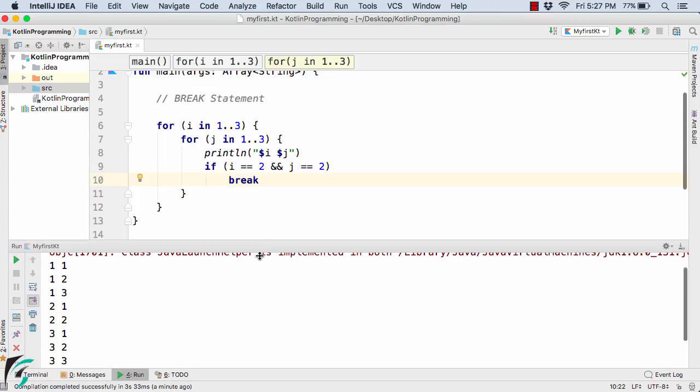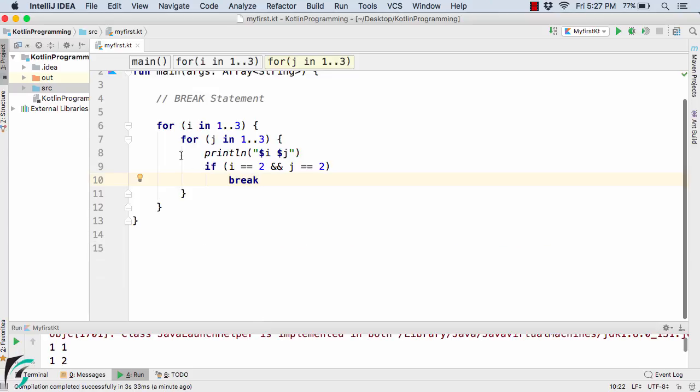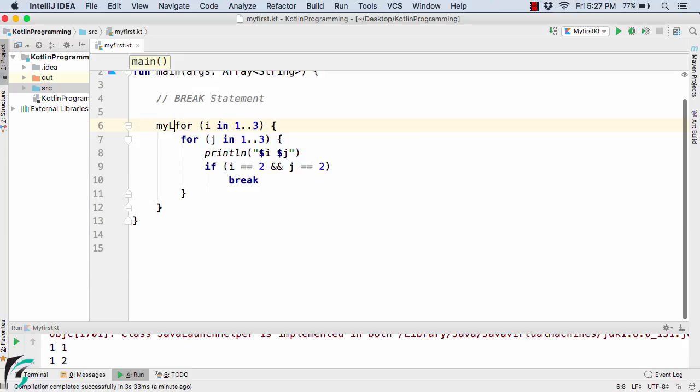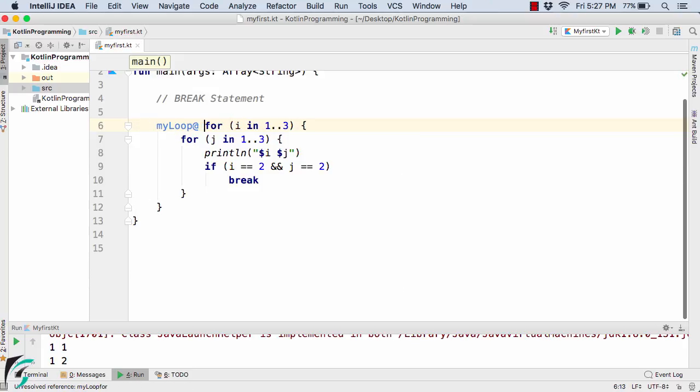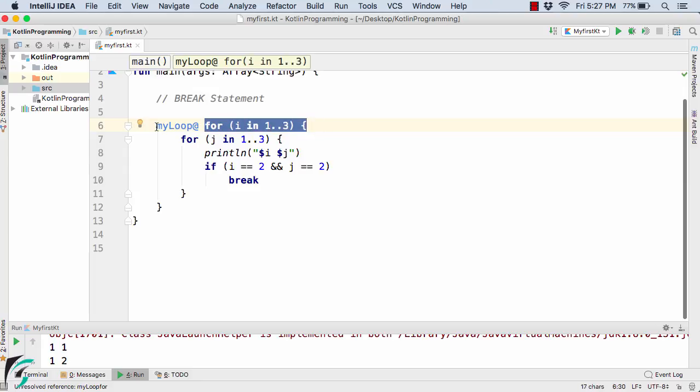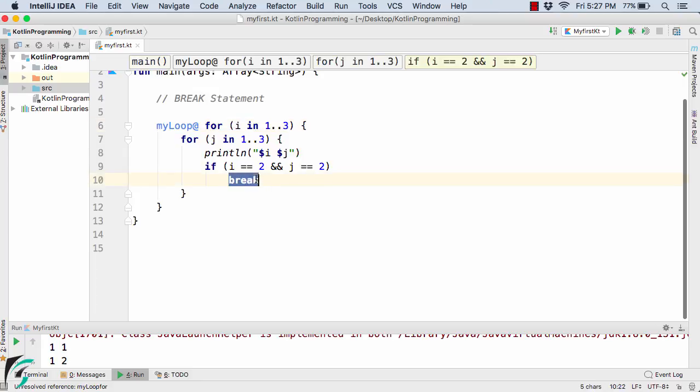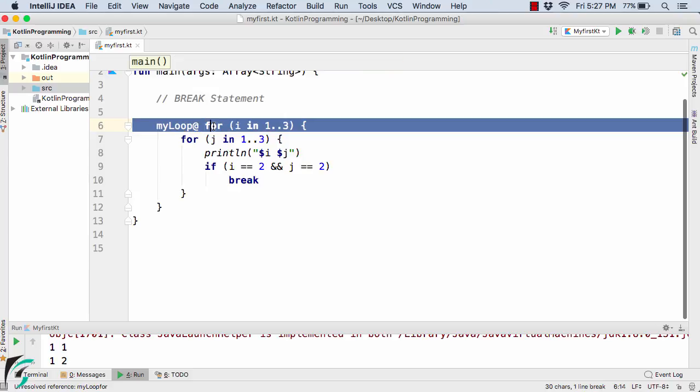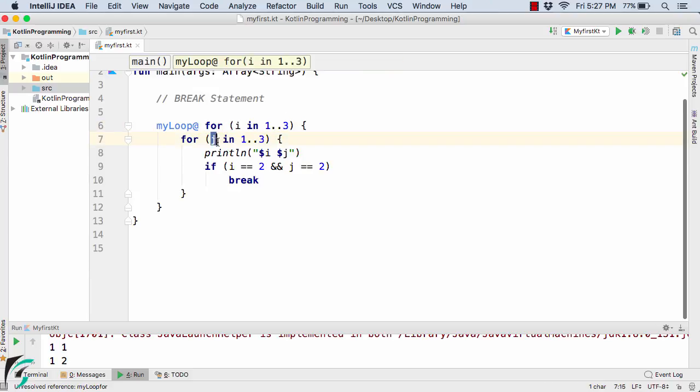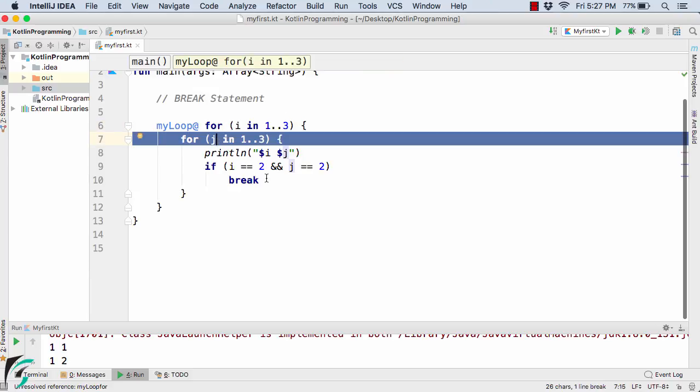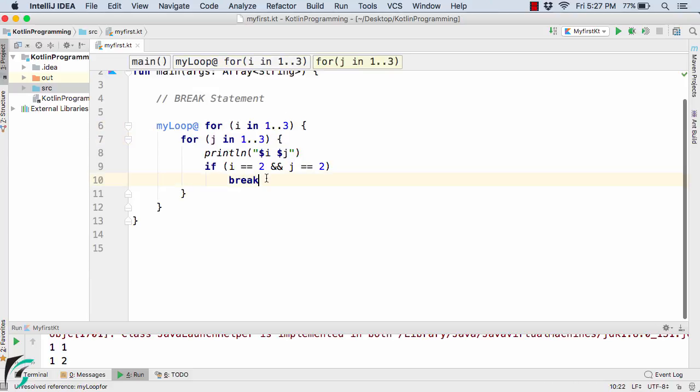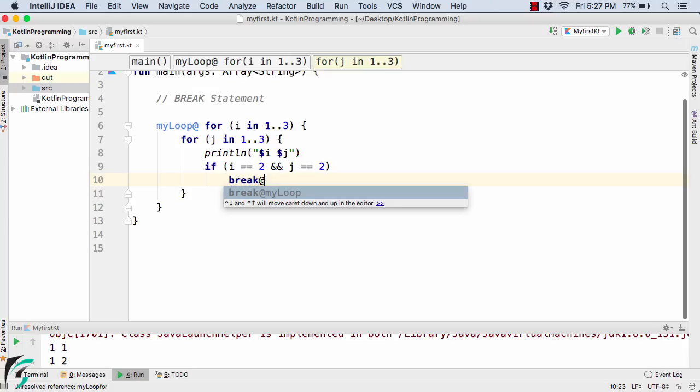So in that case, here we have one more concept of labeled for loop. So here I will simply use myLoop at the rate space. Now we have simply assigned a name for the outer for loop. That is, this loop is now known as myLoop. Now I have to tell the break statement that you have to break out of this outer for loop, not the inner for loop. So for that I will simply use break at the rate myLoop.